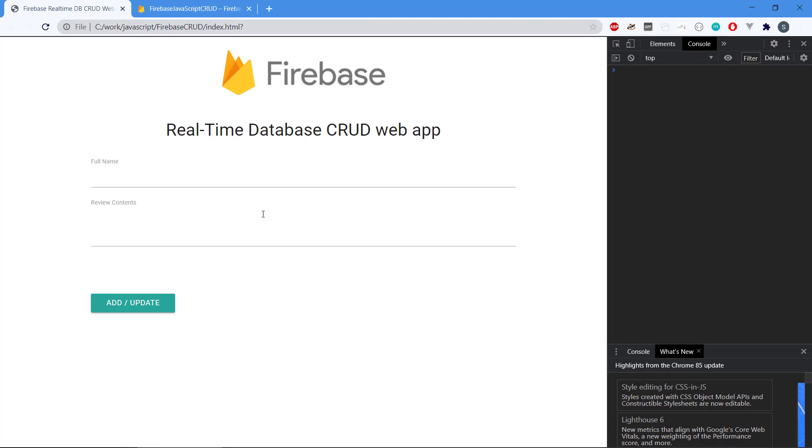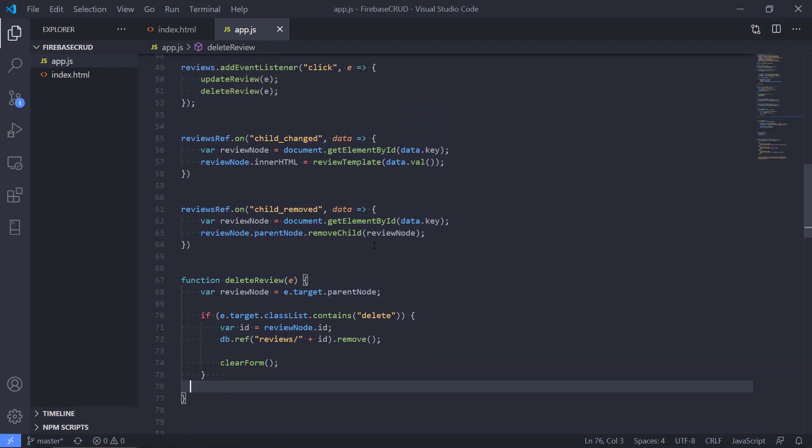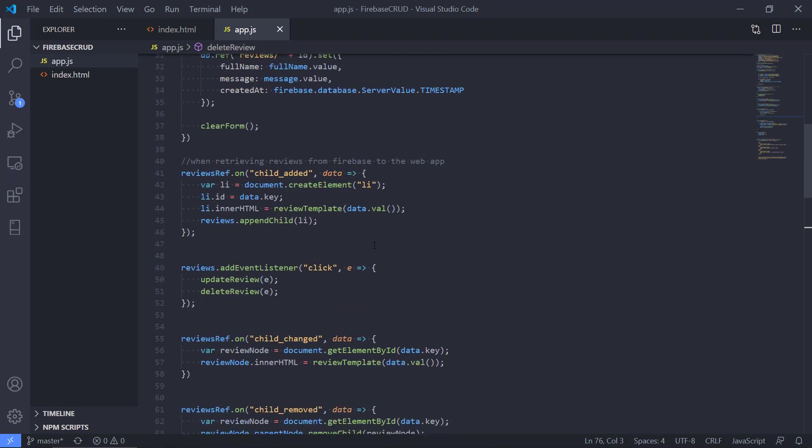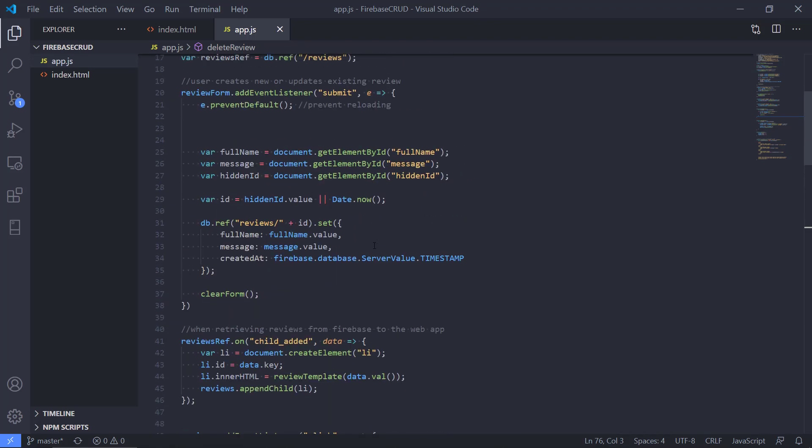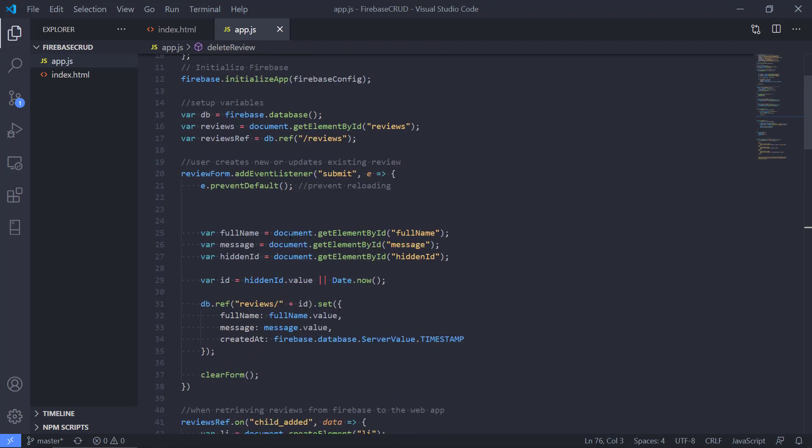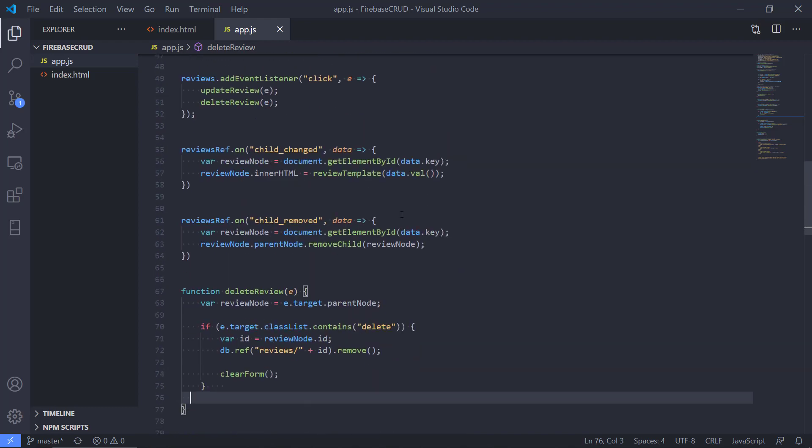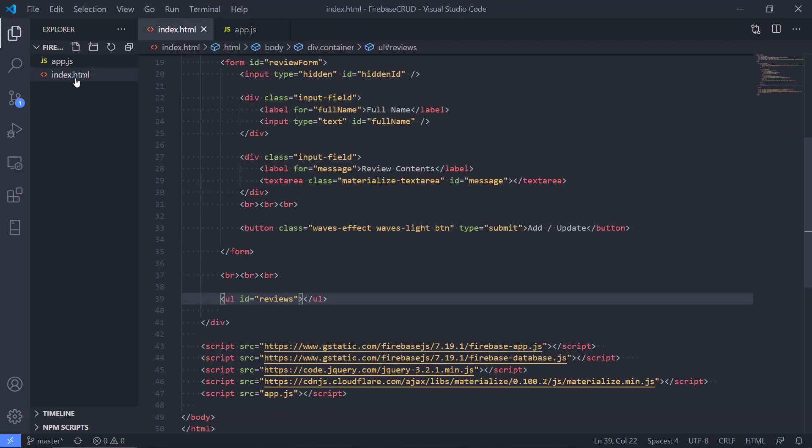And most likely you could improve on this, refactor this, create more functions to avoid duplicate code maybe, but I think this is okay for now. So yeah, all right, thanks for watching, and I hope you can make this work. Okay, bye-bye.